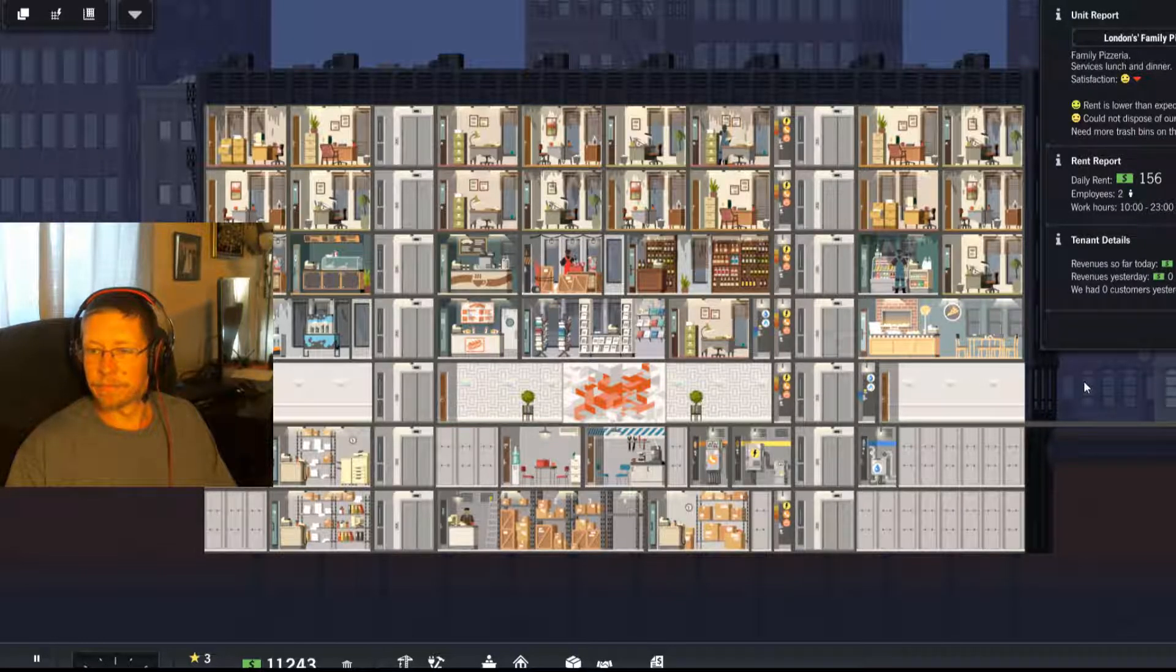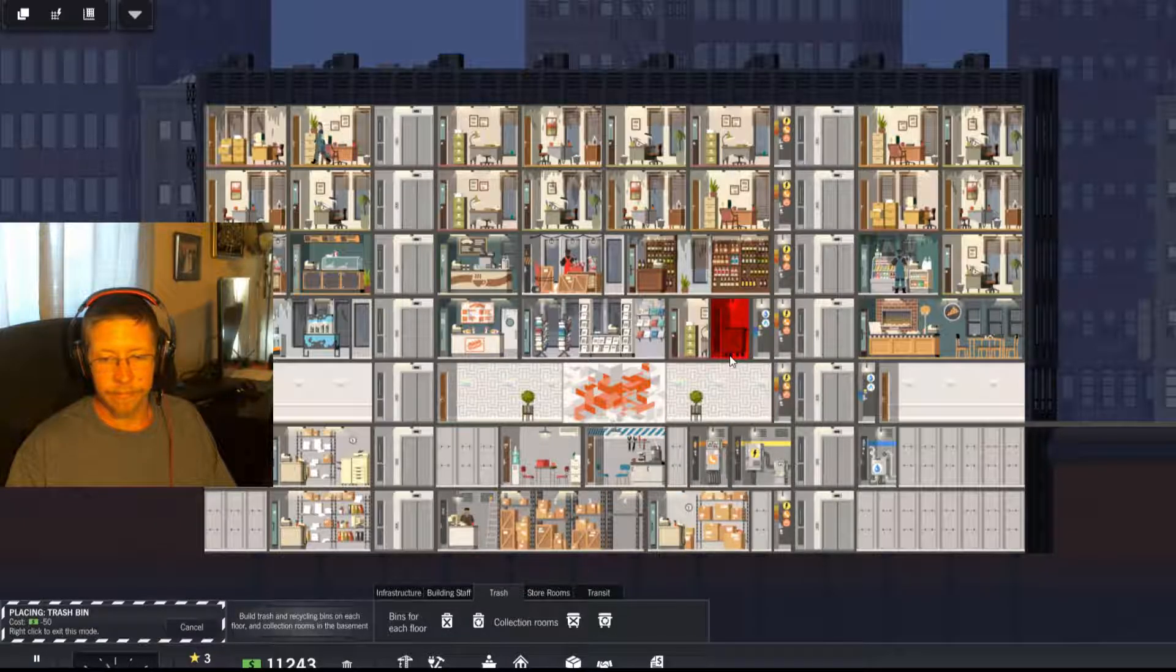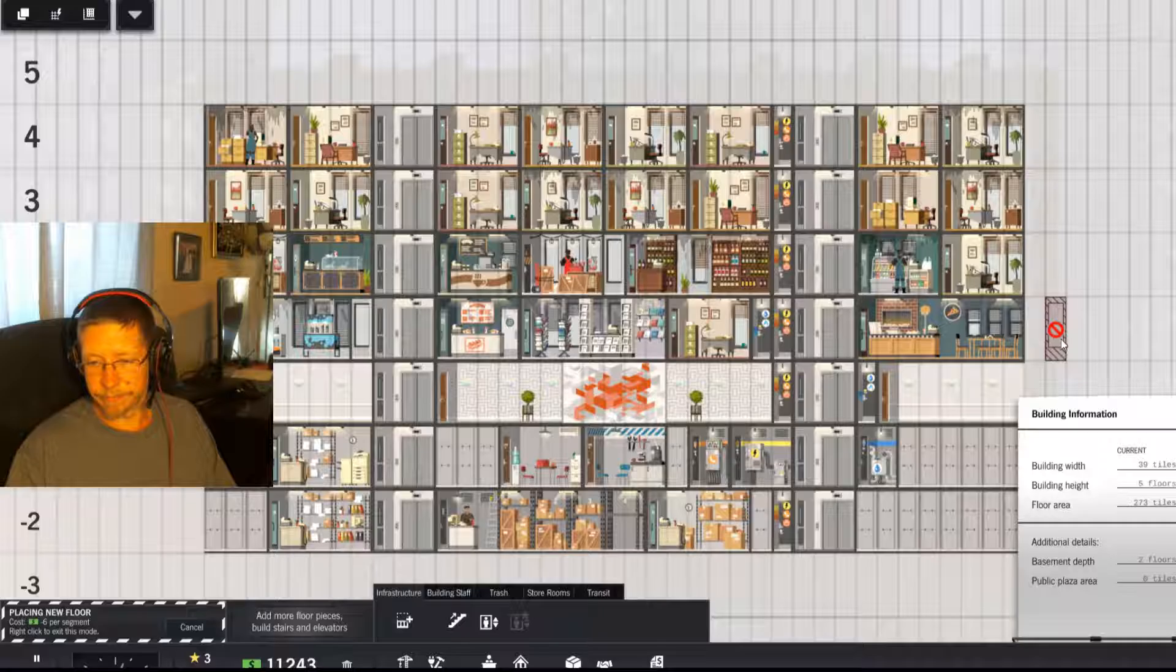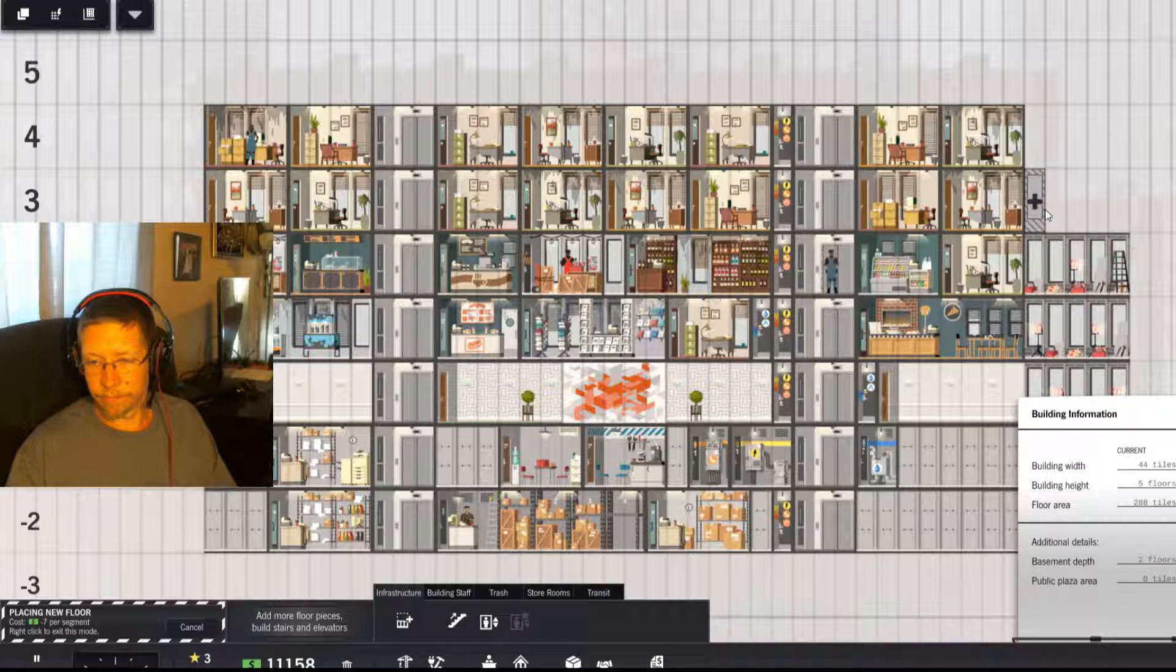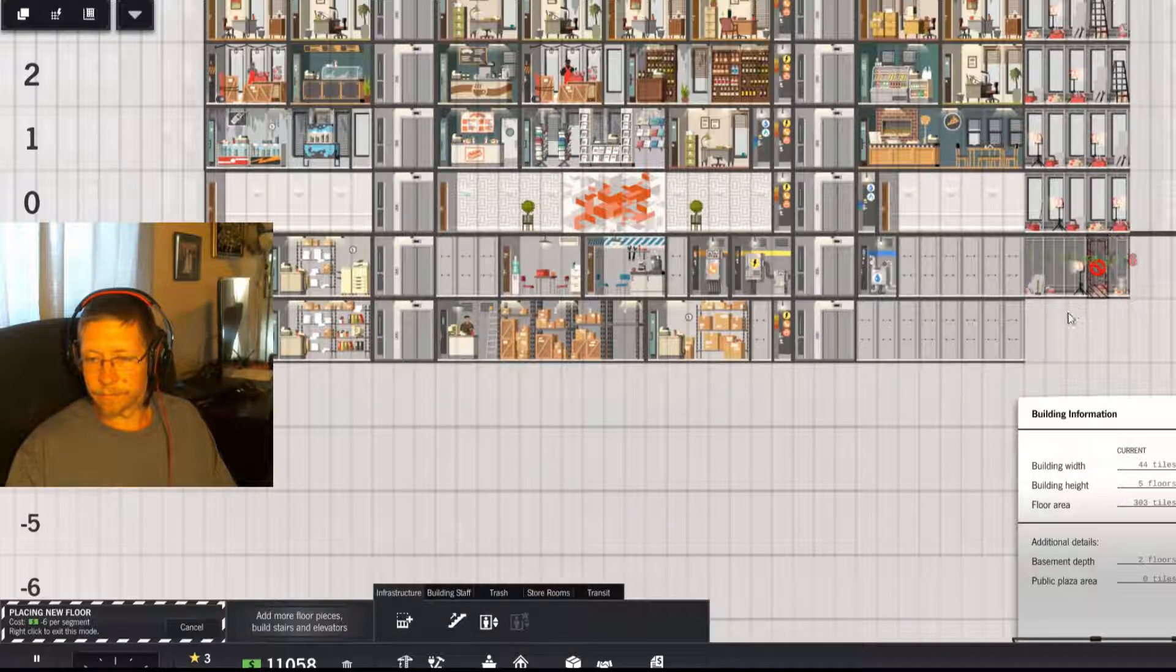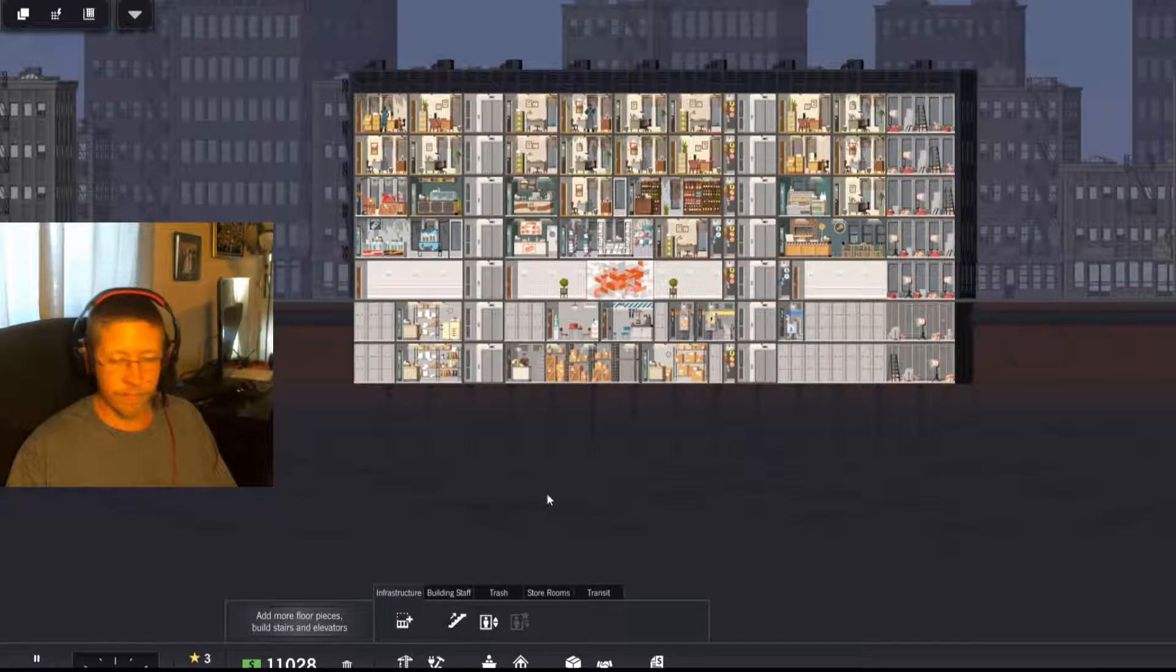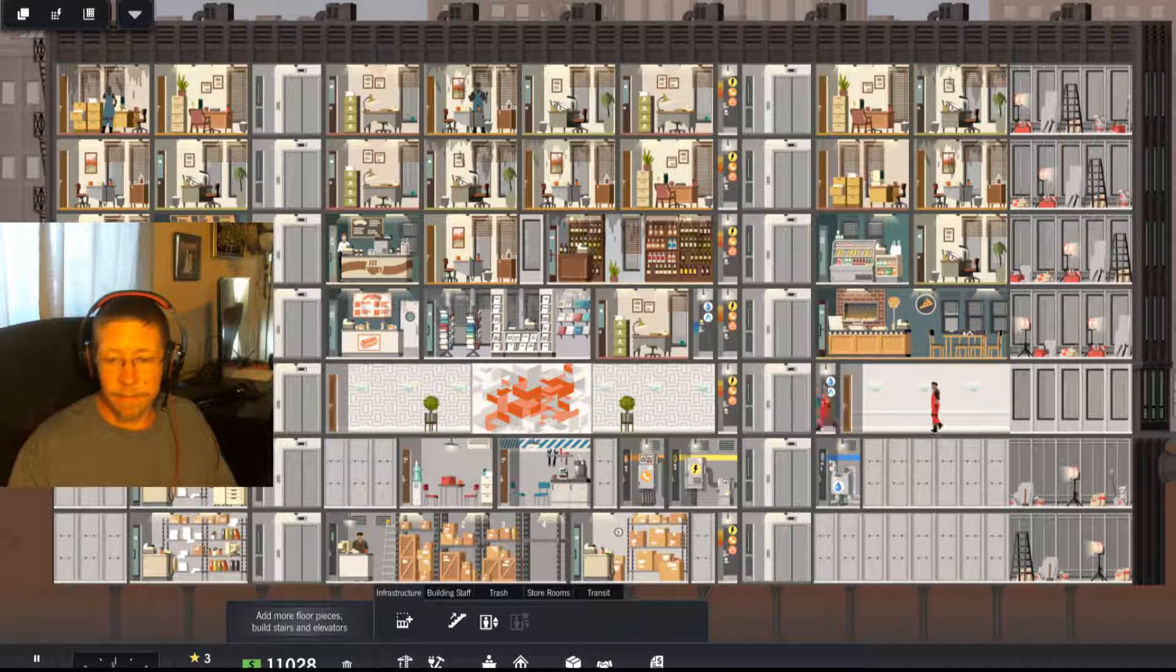The pizzeria. Oh yeah, that's right, we need trash bins. I have no room on this floor, which means that it is time to build more floor space. At least that's cheap. All right, waiting on them to finish building.